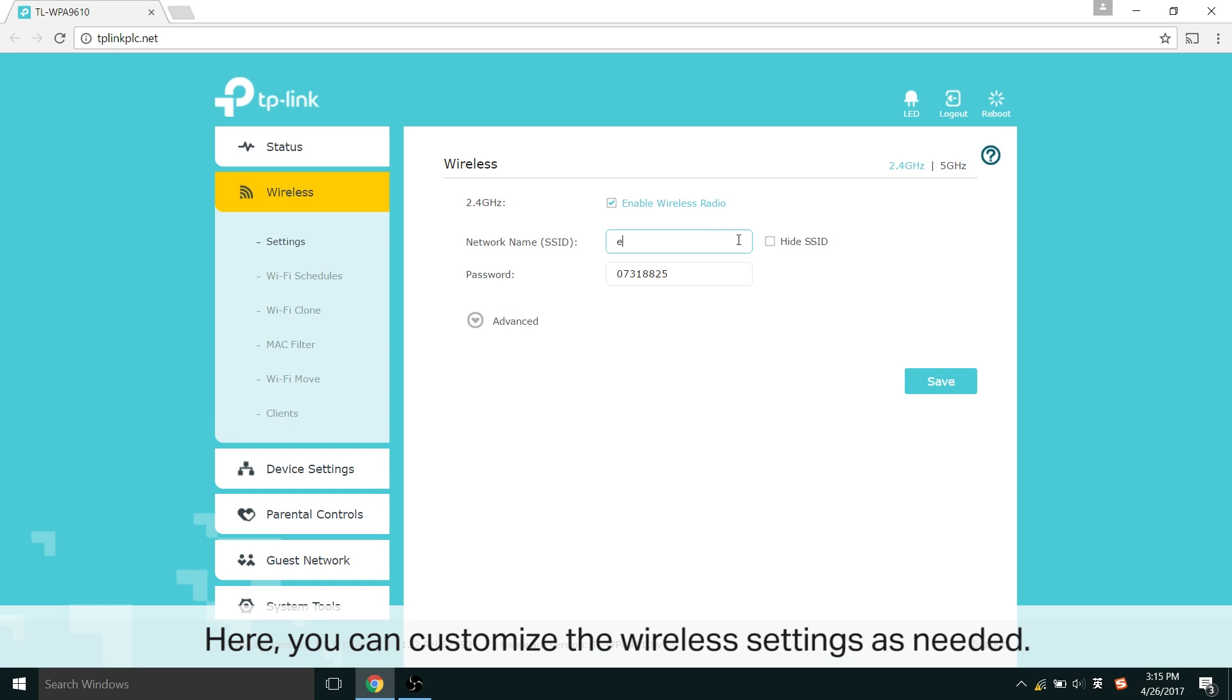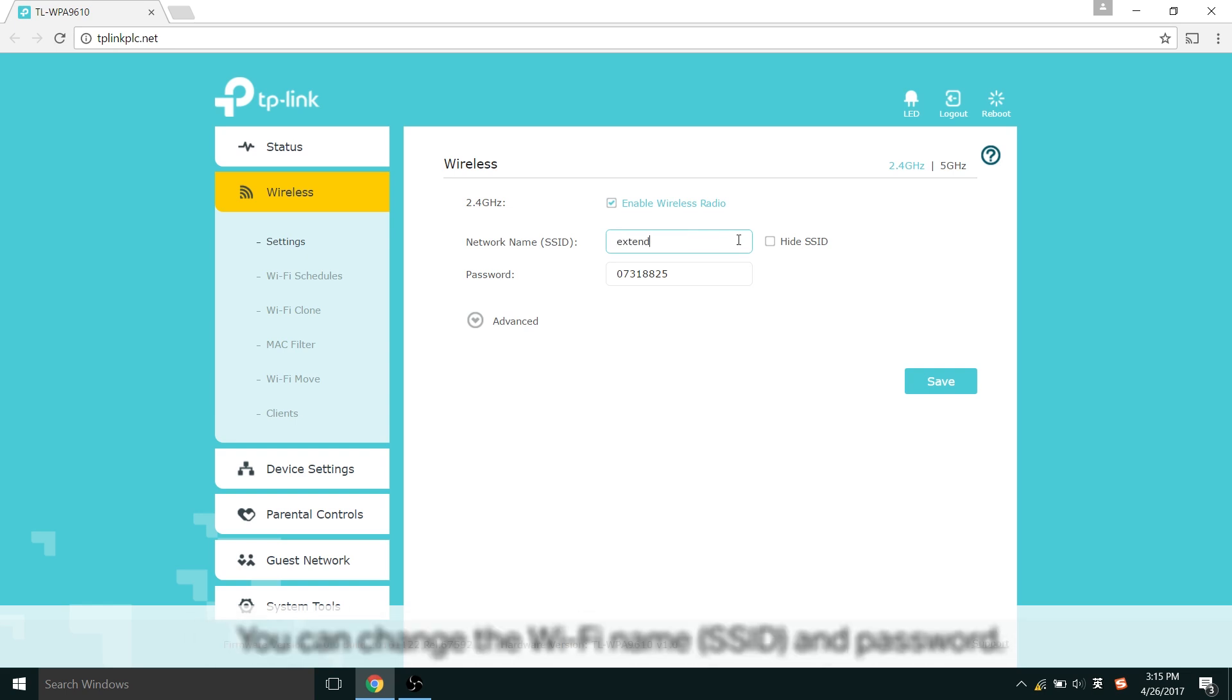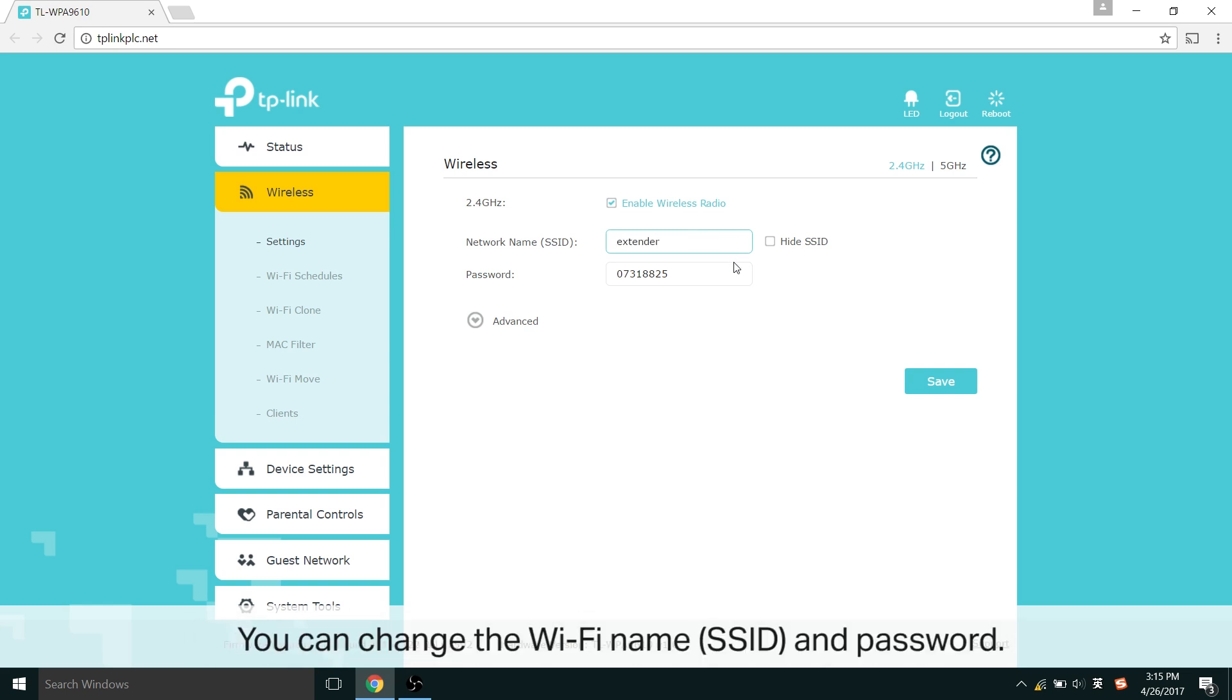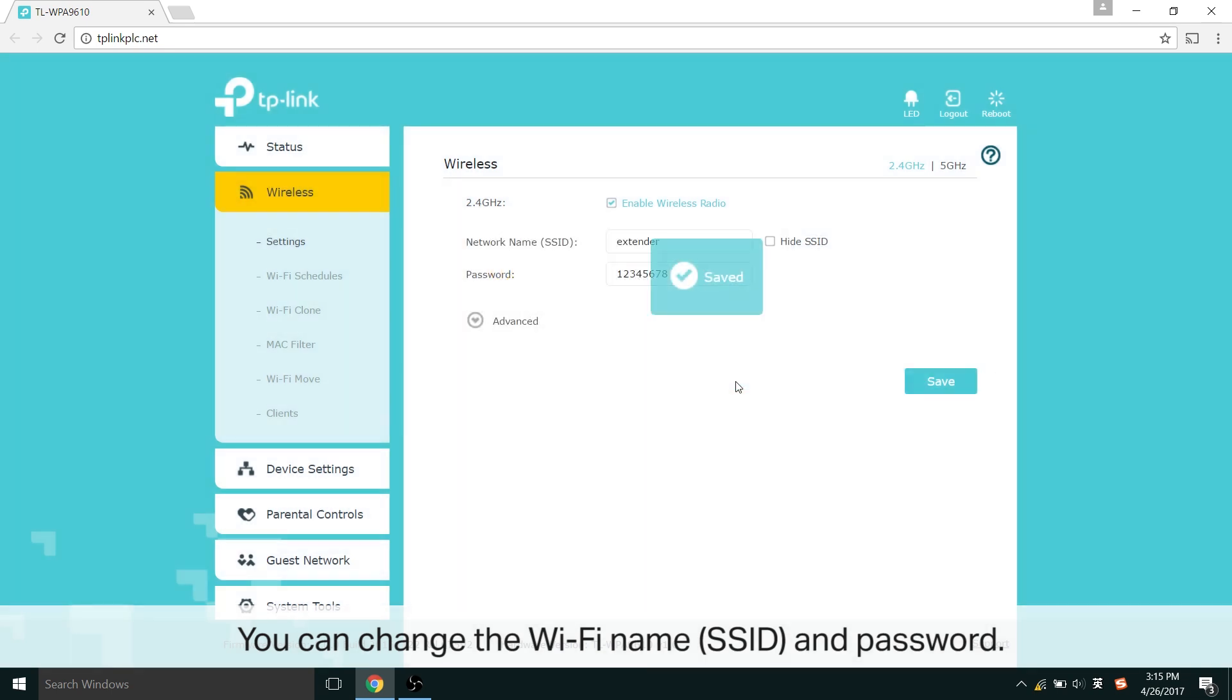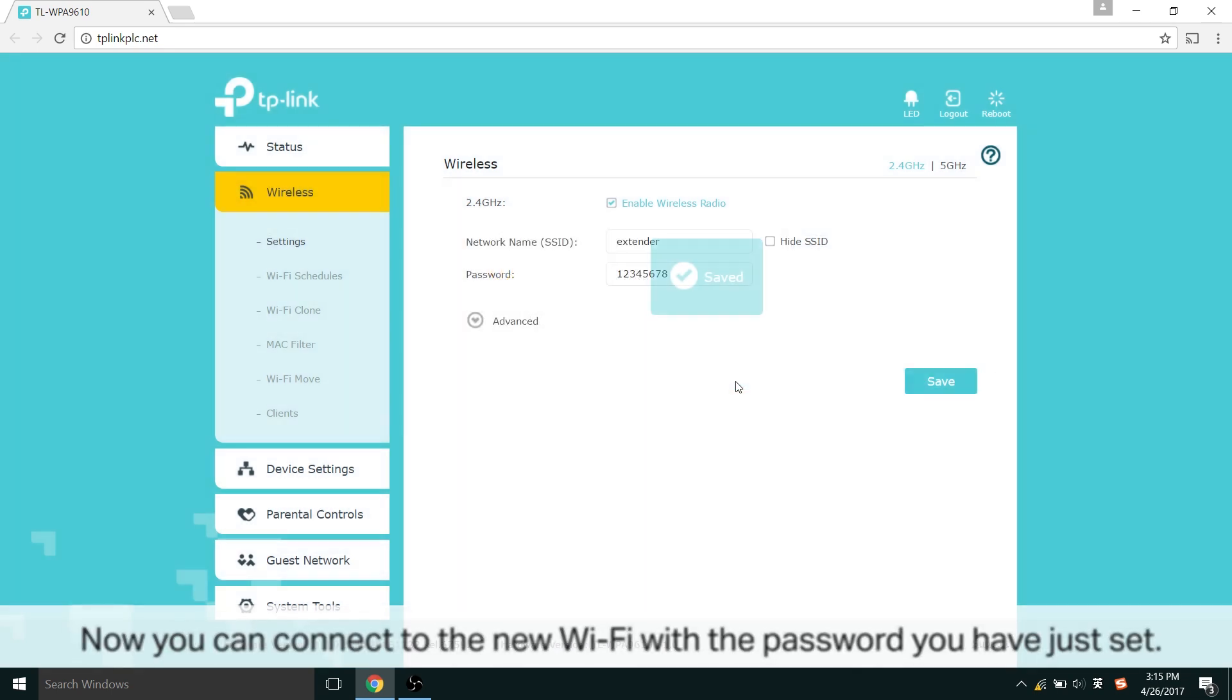Here you can customize the wireless settings as you need. This includes changing the Wi-Fi name, SSID, and password. Save and you're done. Now you can connect to the new Wi-Fi network with the password you have just set.